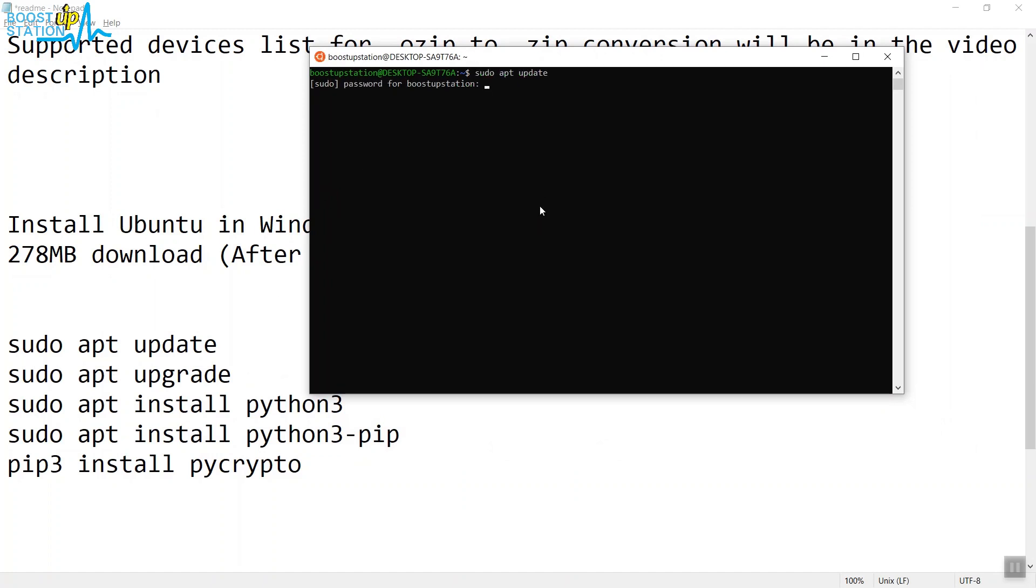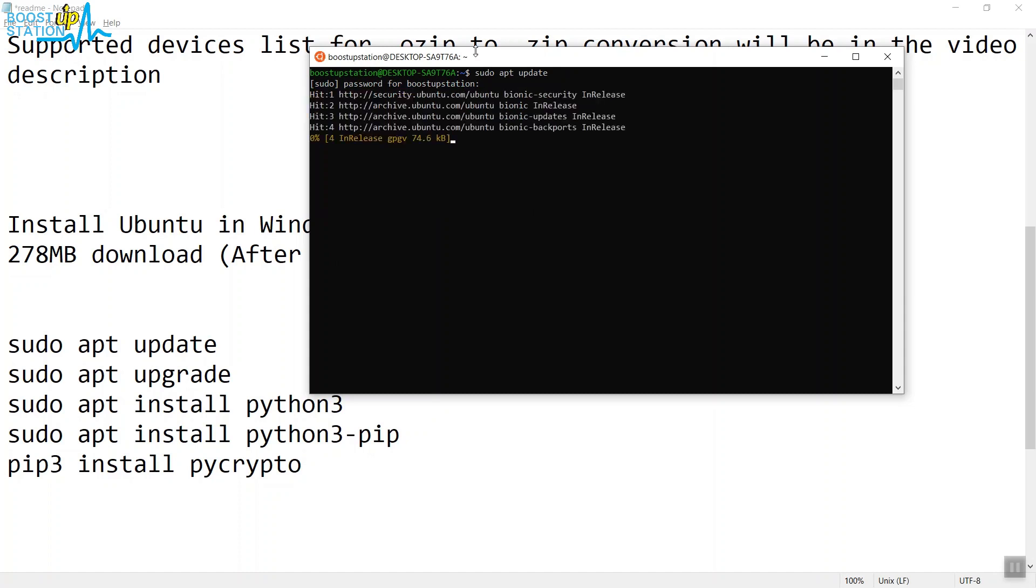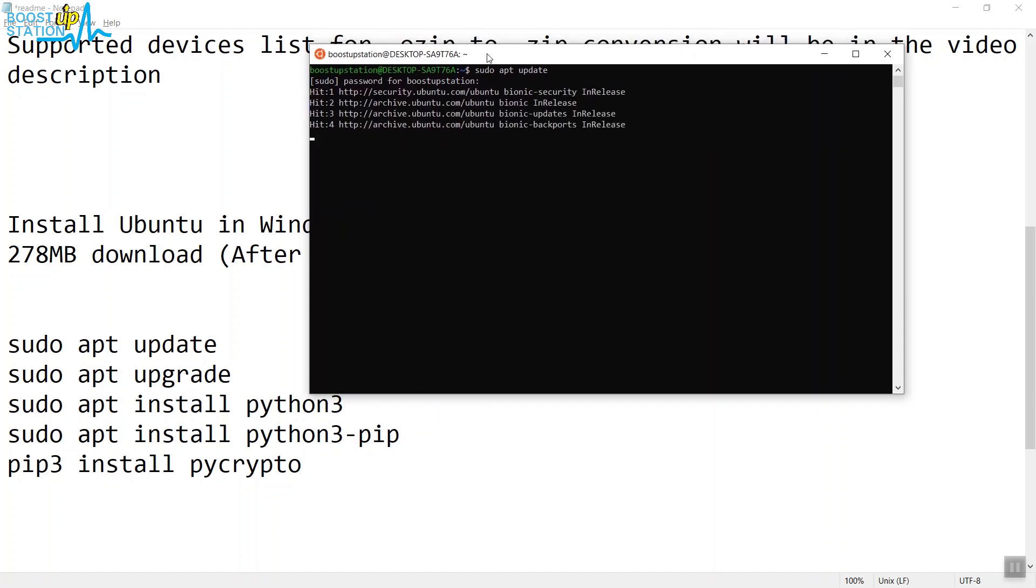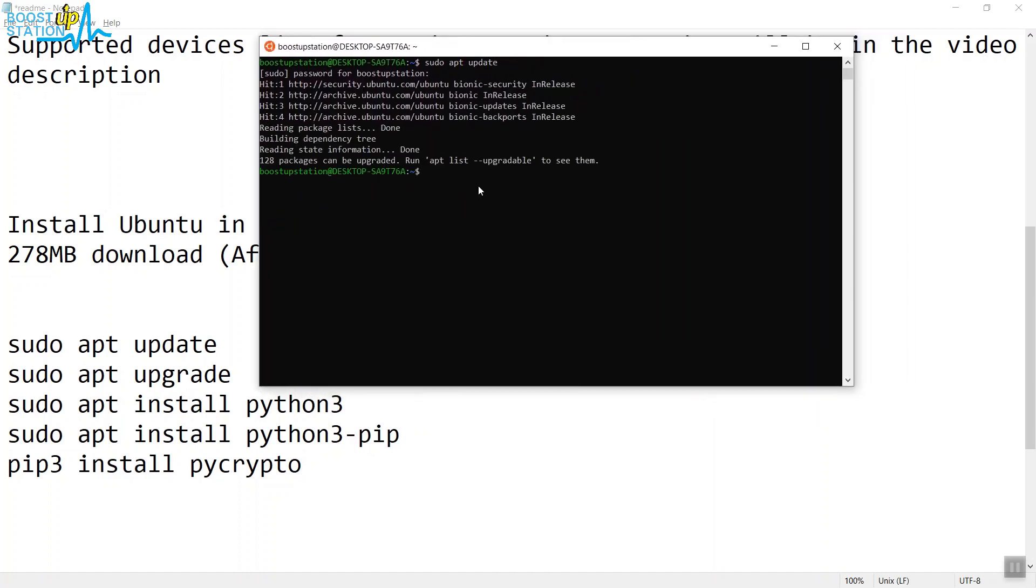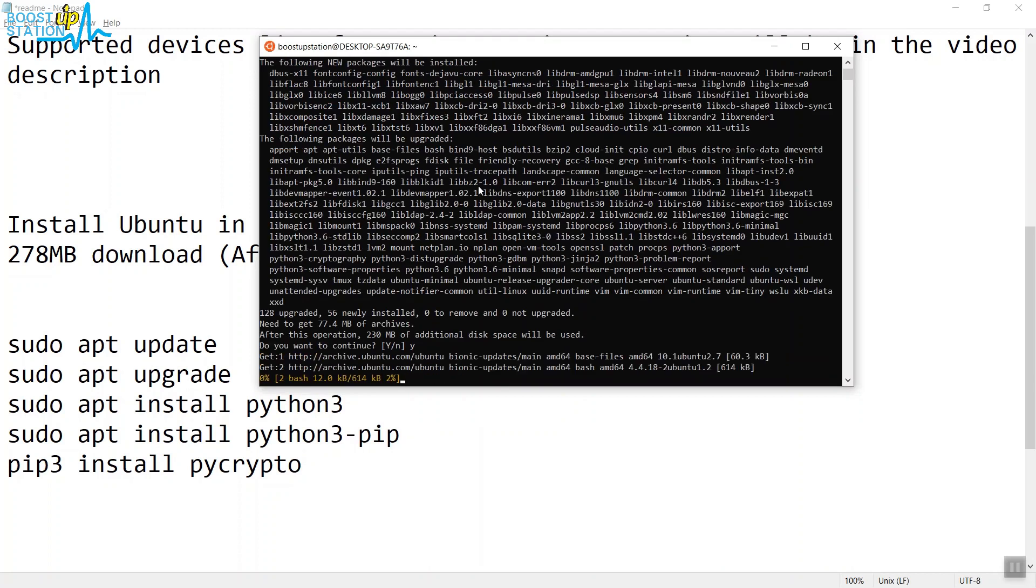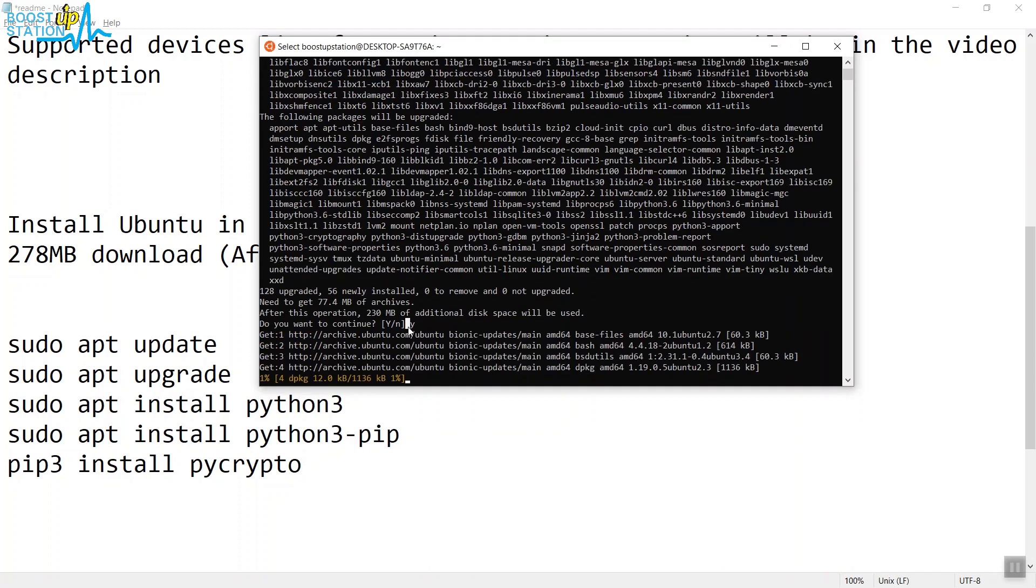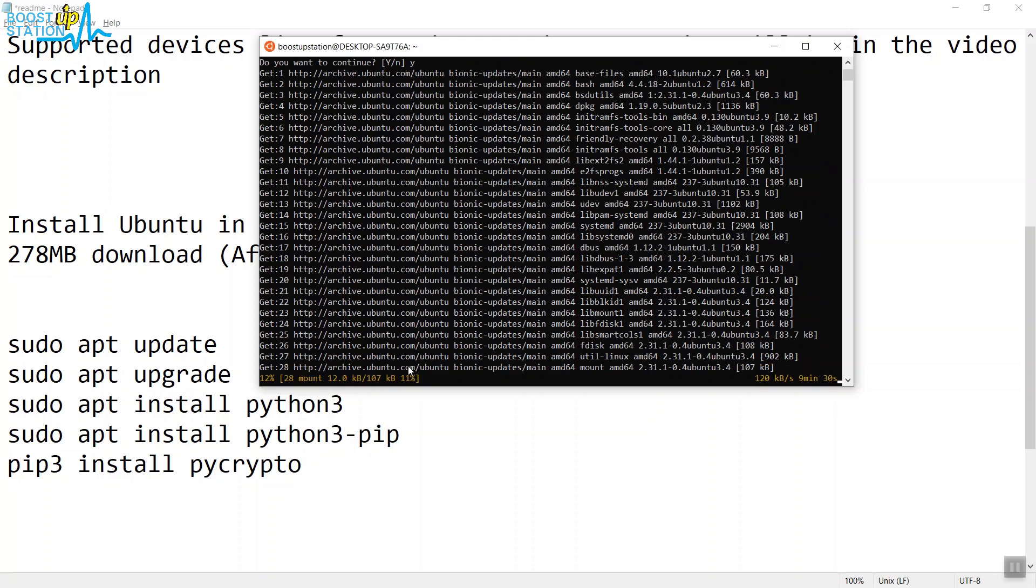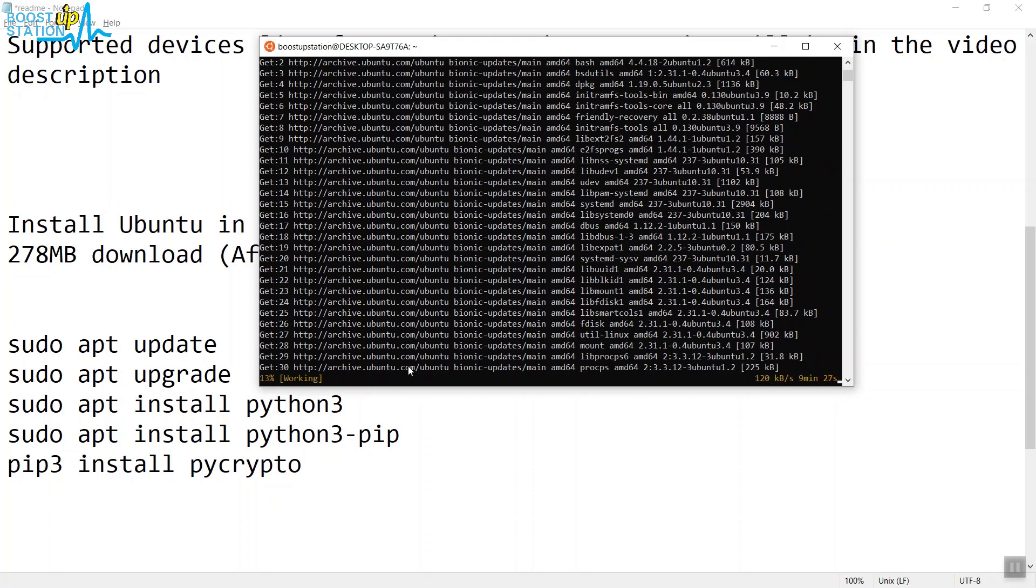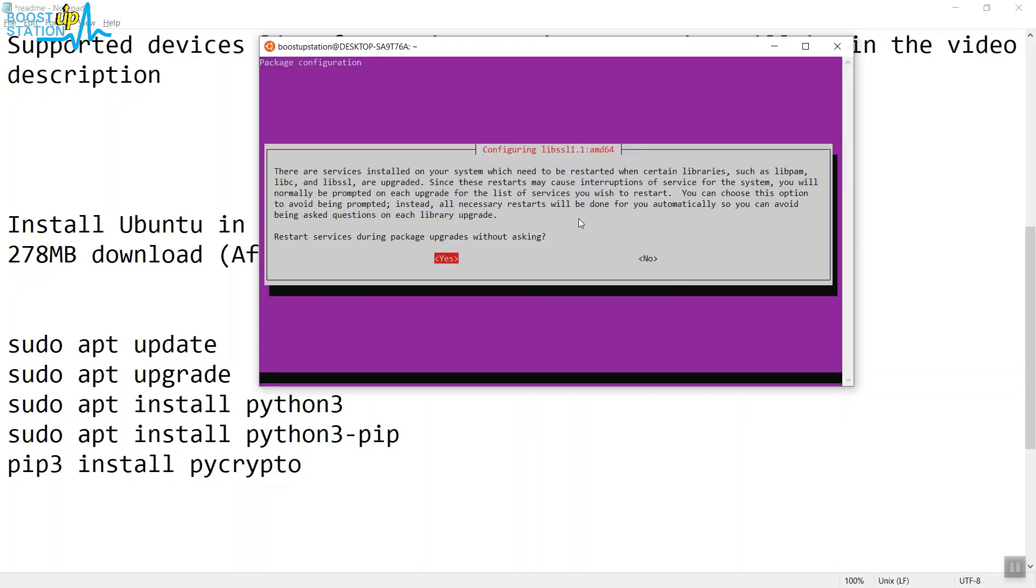Type your password and press Enter. First, you need to update Ubuntu. Make sure you're connected to the internet. Type Y and press Enter. It's going to download all the packages. Wait until it has finished installing. When this screen comes, go to Yes and press Enter.